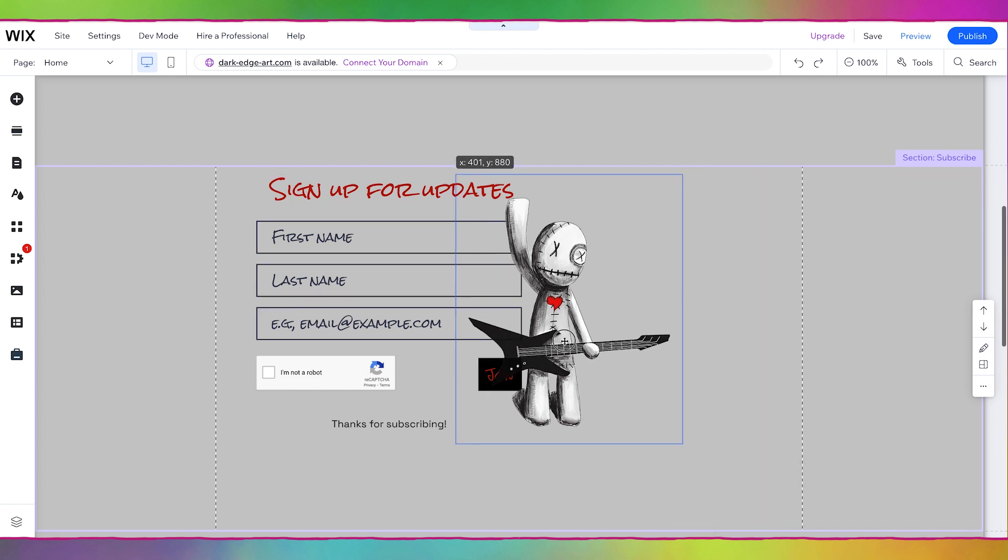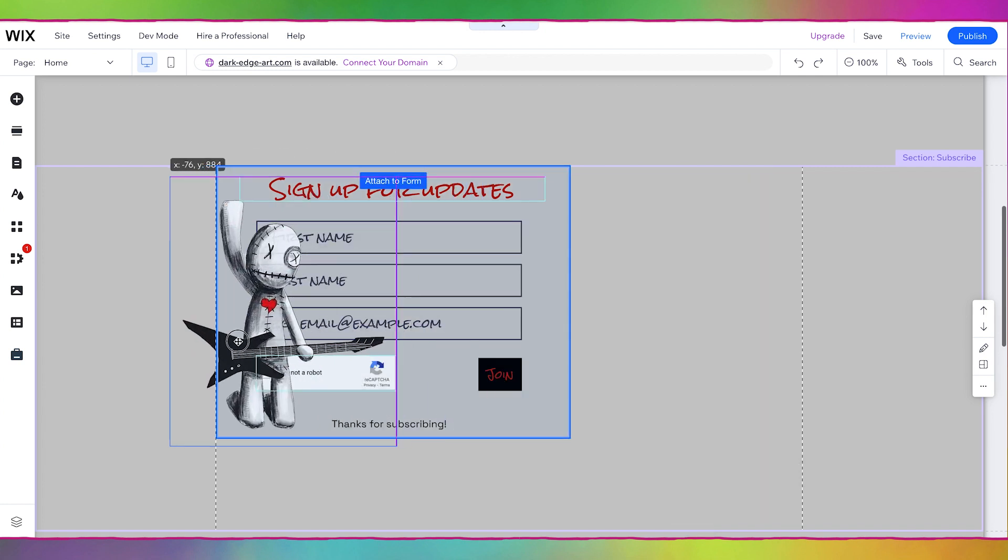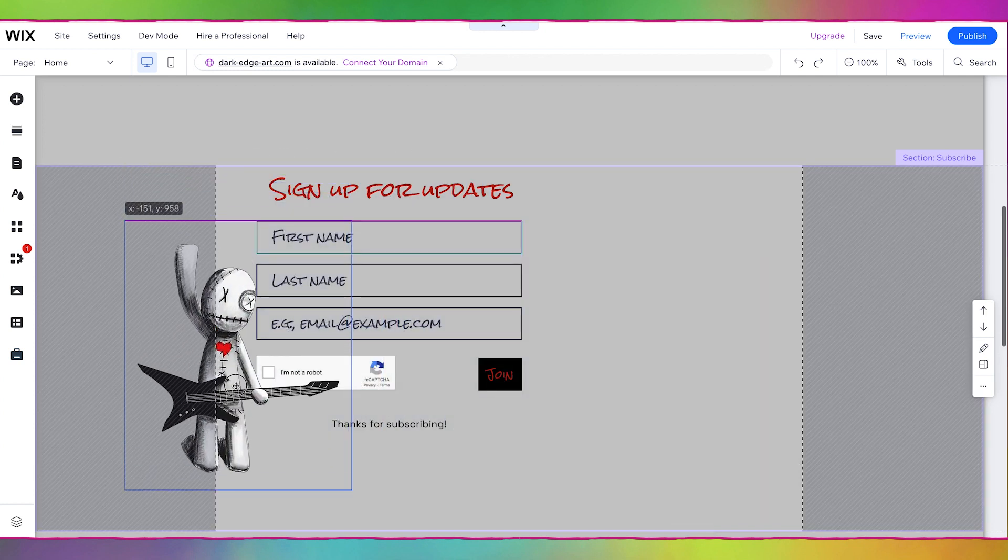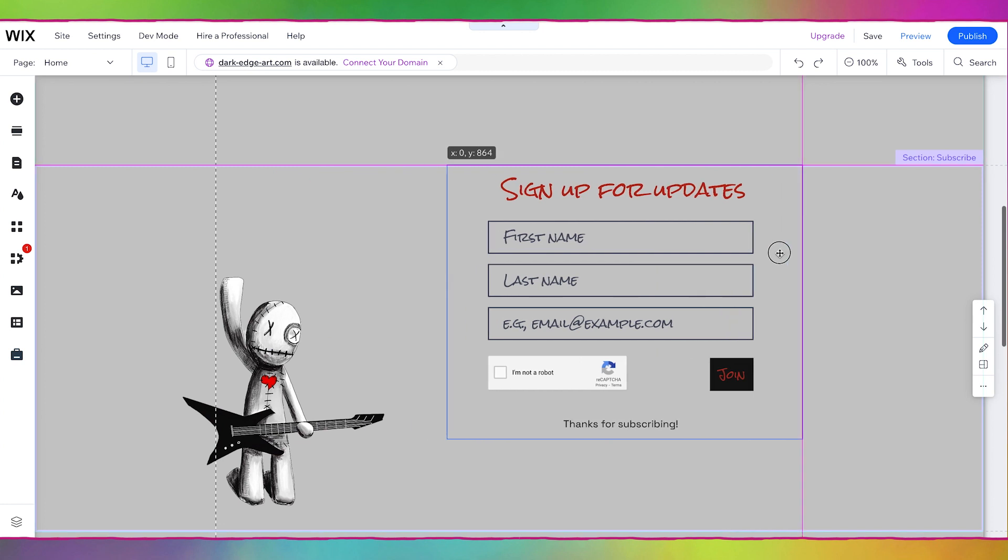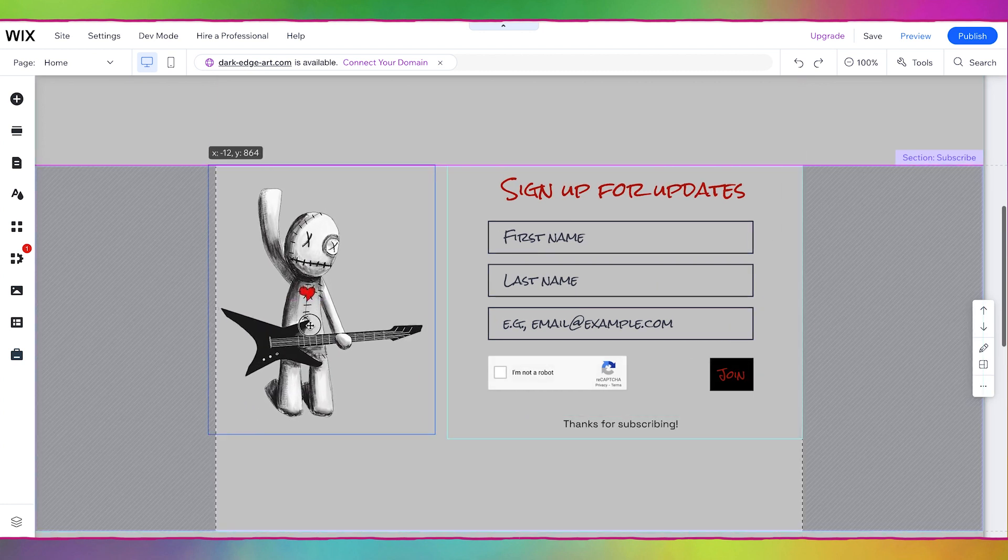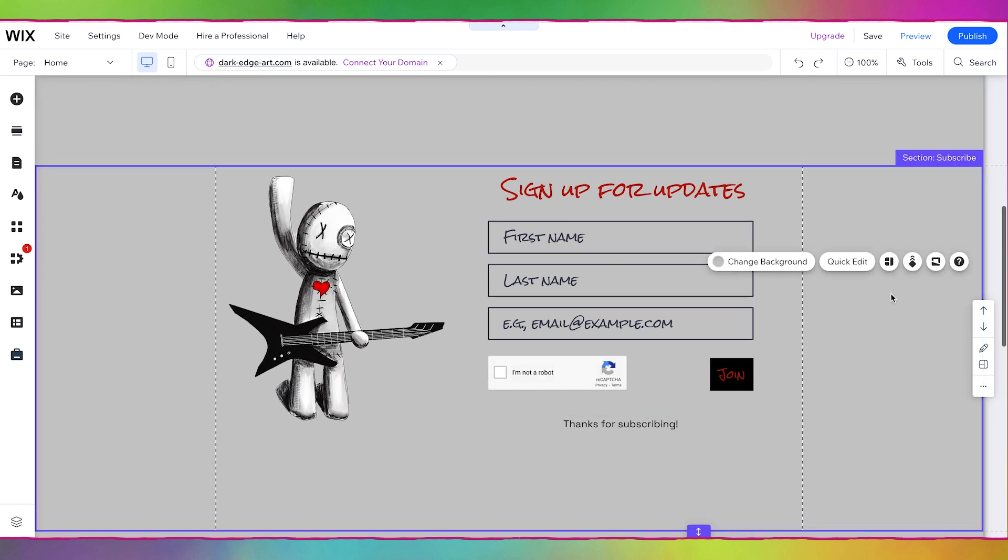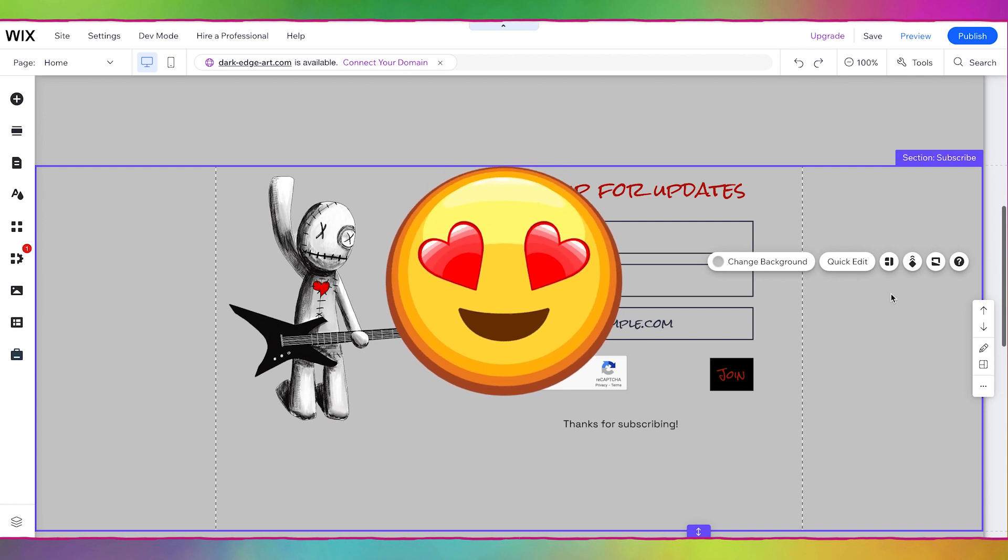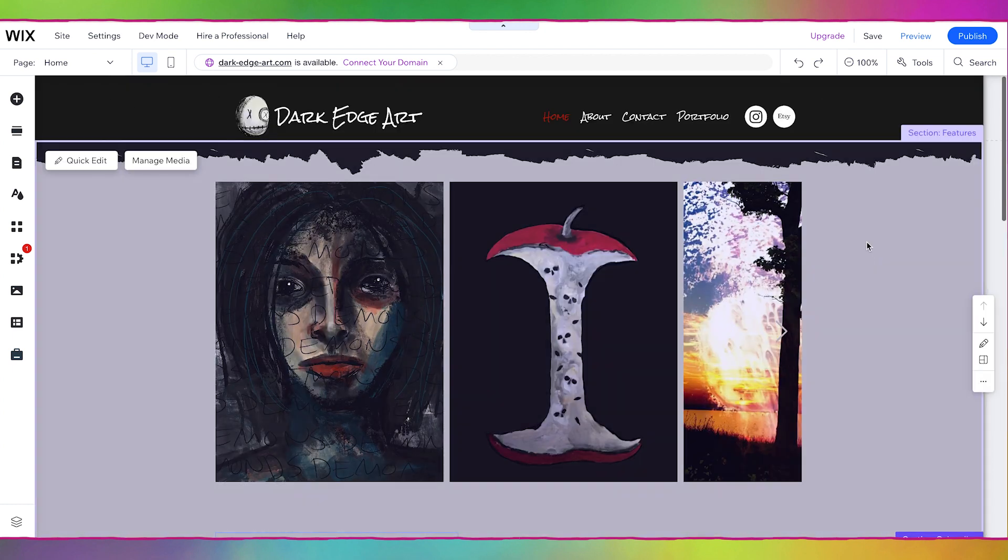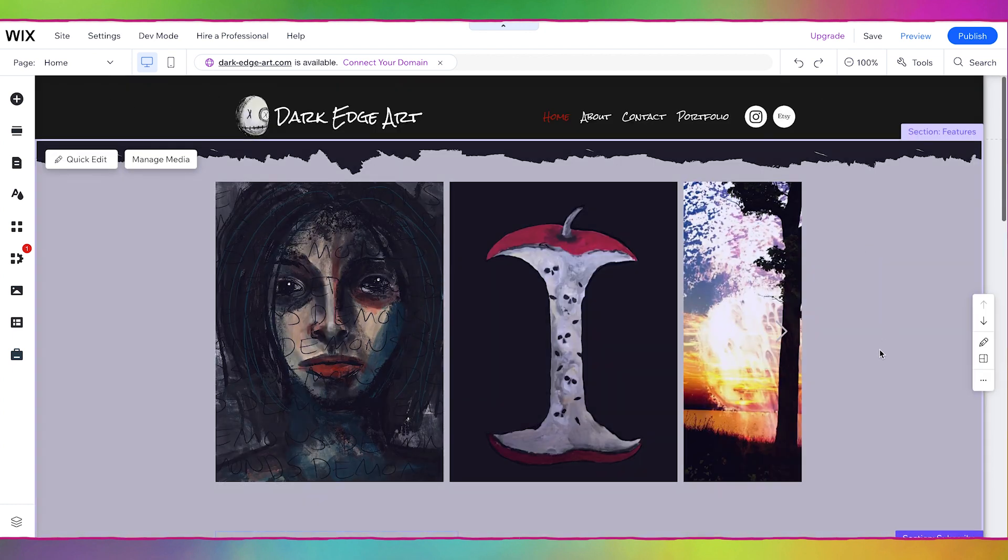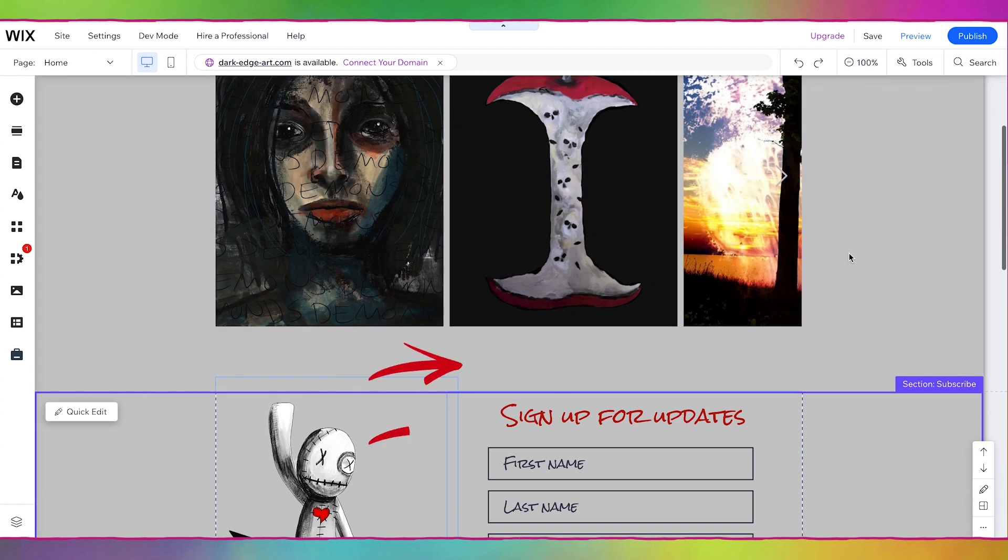I think actually it might be better for him to be on the left since he's kind of facing the right. That is so cute. I love that guitar guy.